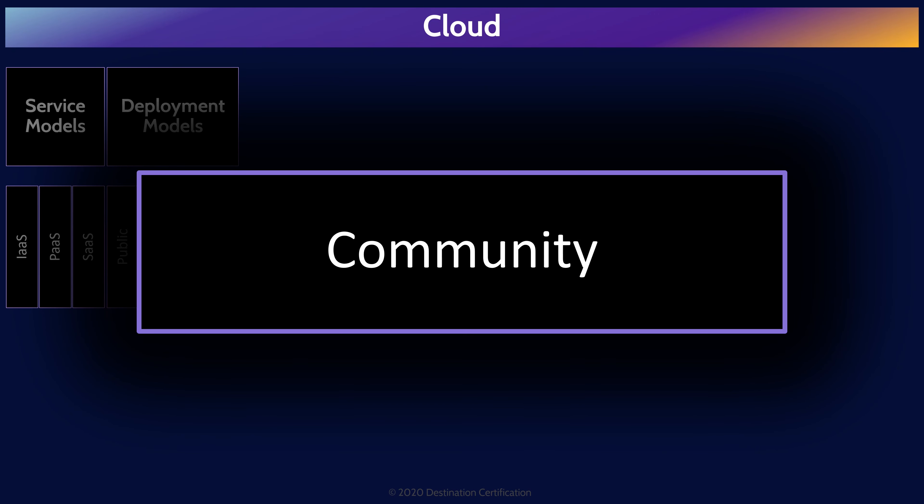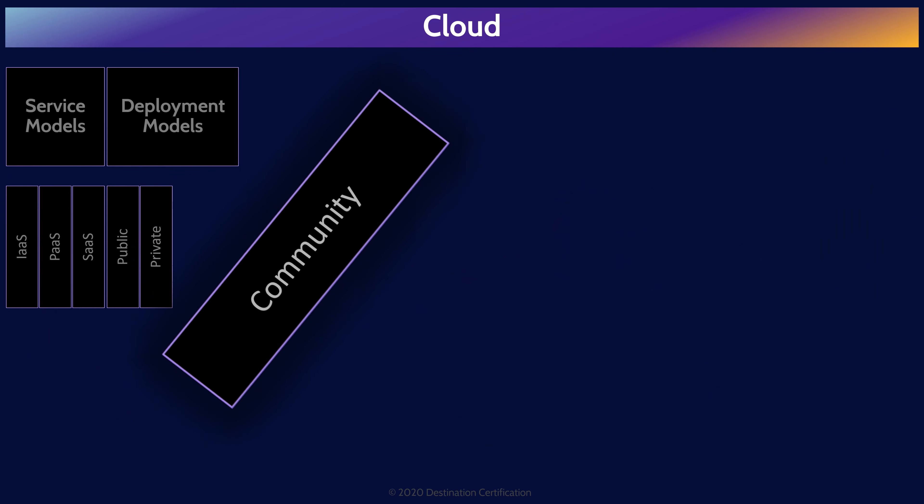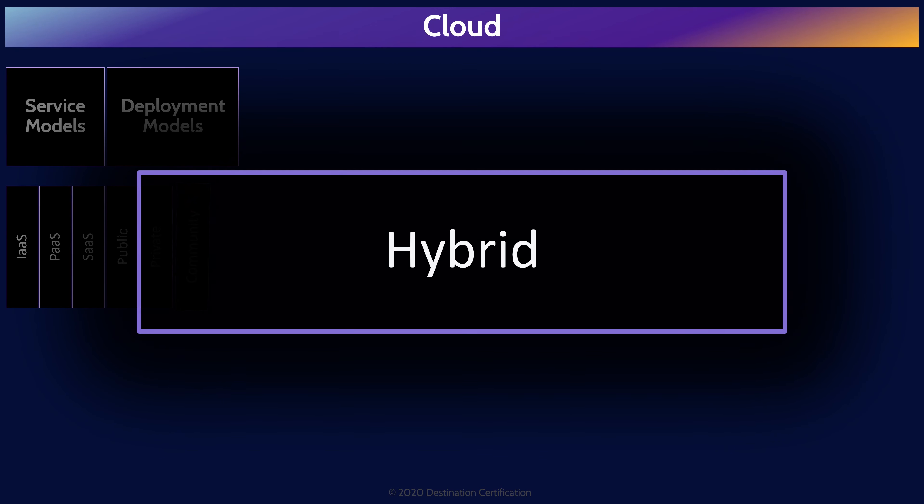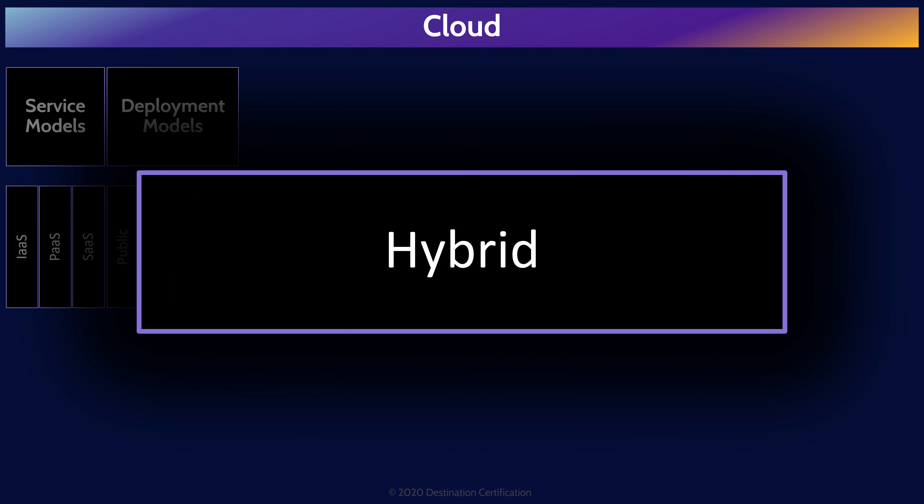Community cloud is cloud infrastructure that is only accessible by a small community of organizations or customers. They have similar shared concerns, similar security and regulatory requirements for instance. A hybrid cloud is simply some combination of public, private and community cloud. For instance, it is very common for large organizations to have their own dedicated on-premise private cloud for sensitive data, and they also use the public cloud for less sensitive data and workloads. Thus, they have a hybrid model.